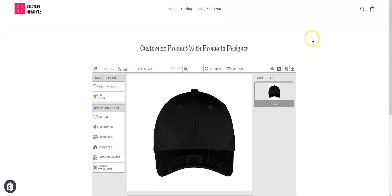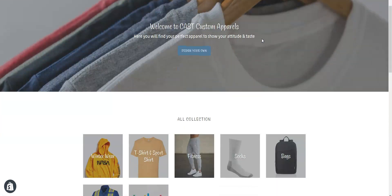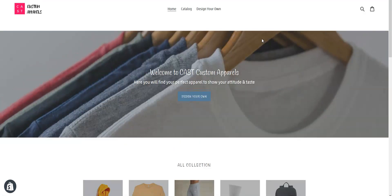This is how you create a Design Your Own button and tab for your online shop so customers can go directly to your design lab page and start designing products. That's all for today. See you in the next video.